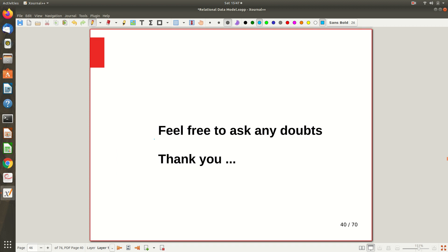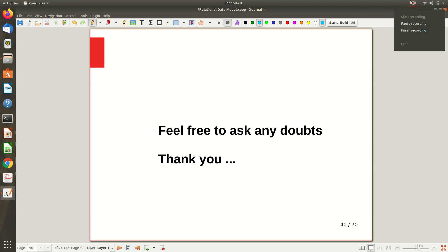In this video, we covered a very important concept — referential integrity and the concept of foreign key. Thanks for watching, and if you have any doubts, you can ask during our discussion sessions.